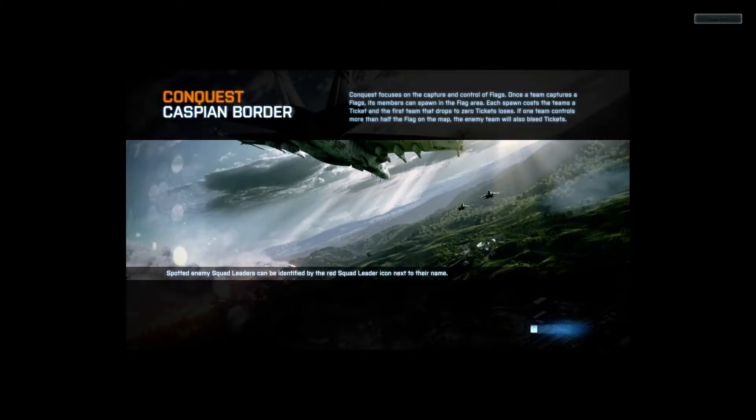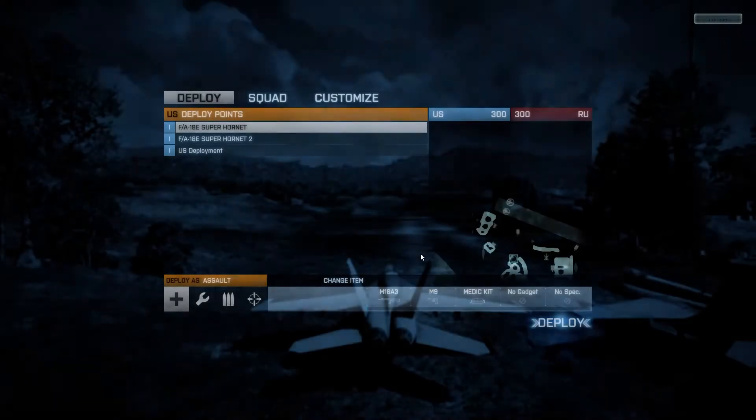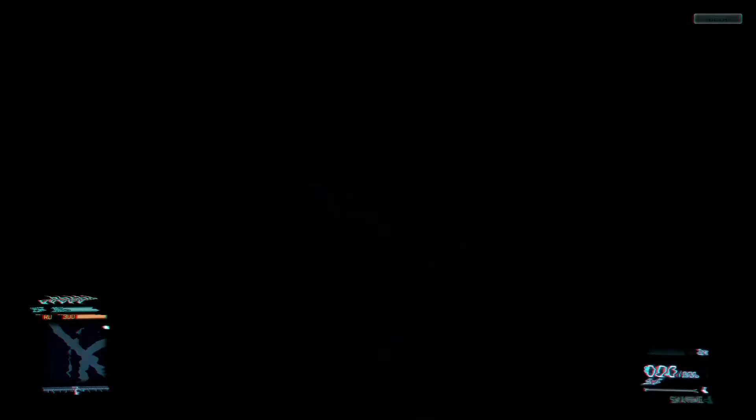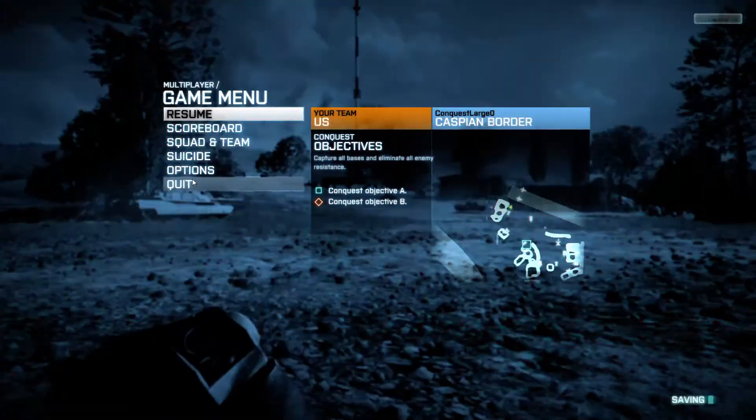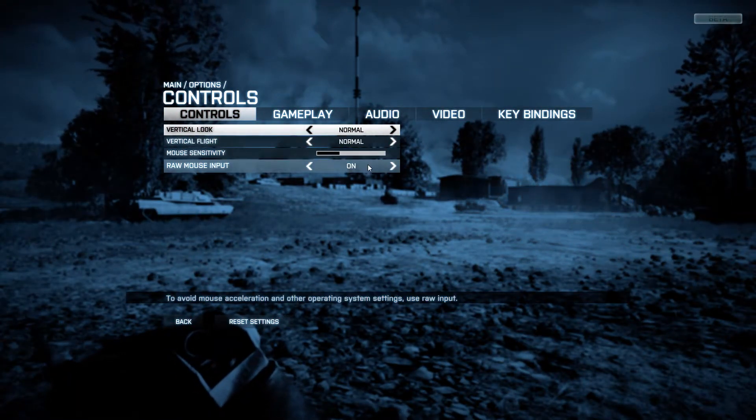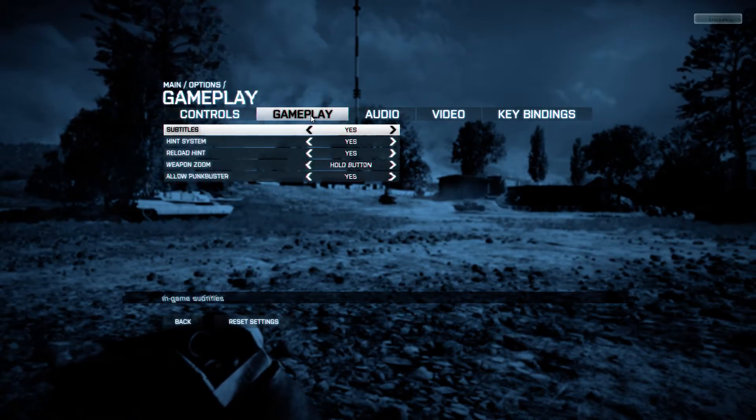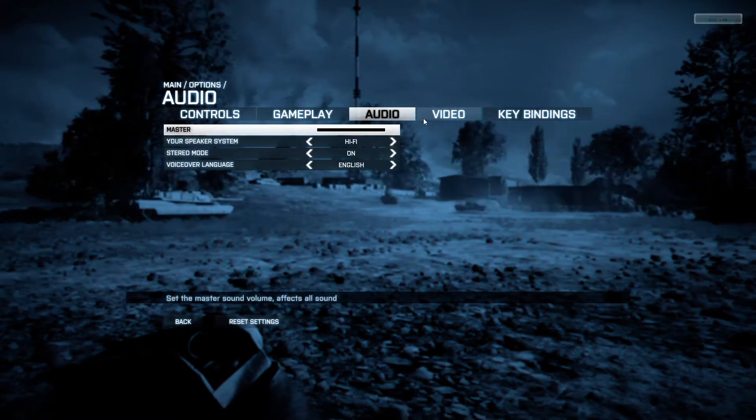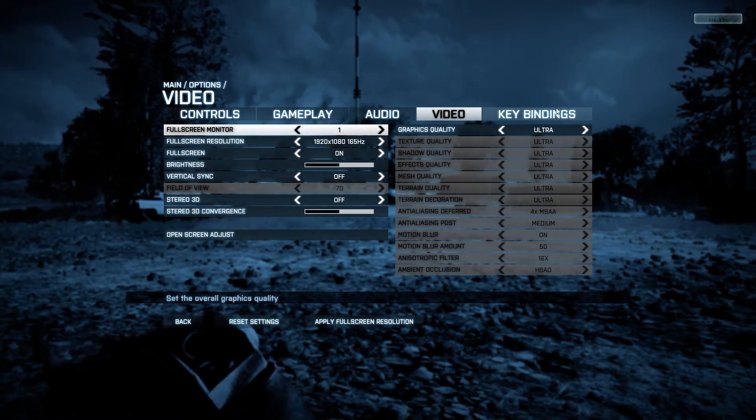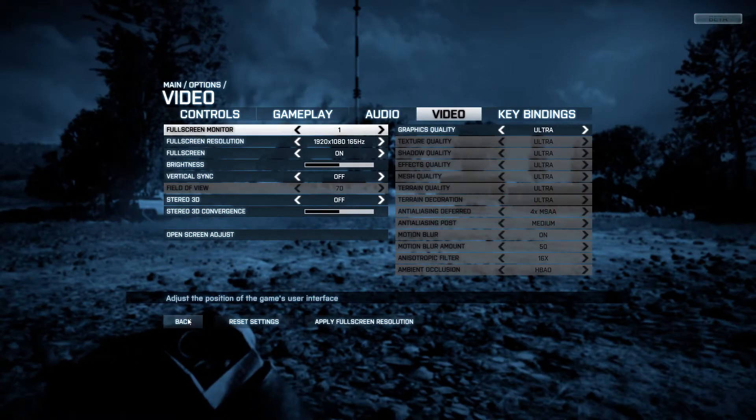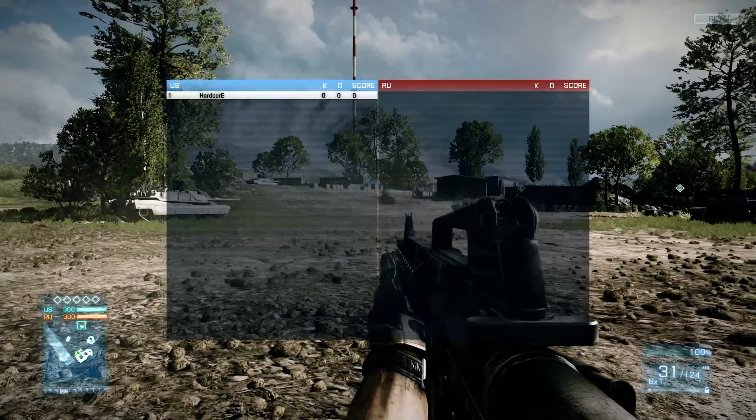So in this instance, it should load a Caspian Border map with conquest. There's two maps available in beta - Caspian Border and Operation Metro. Original intended beta phase was for Operation Metro with Rush and password protected Caspian Border servers. In beta however, you can change your options. You can put raw mouse input. You can change your mouse sensitivity. You can change some of the settings that you have. Your video settings and everything. Screen adjust. And you can play.